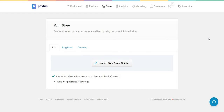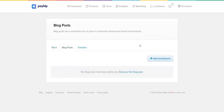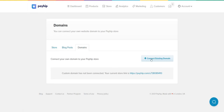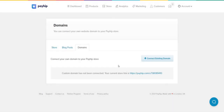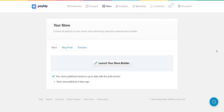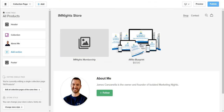In the store section, you can launch the store builder. They also have the ability to add blog posts — useful for content related to your products or answering questions. You can connect your own custom domain by clicking 'Connect Existing Domain' and following the steps. Now let's go into the store builder, since any software like this comes with some type of builder for landing pages.